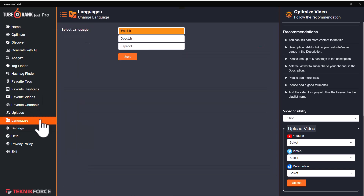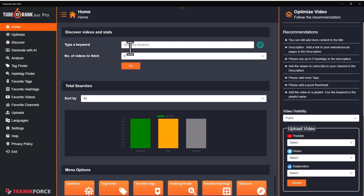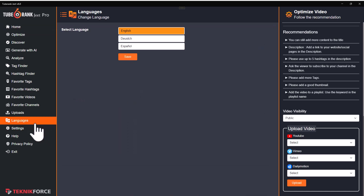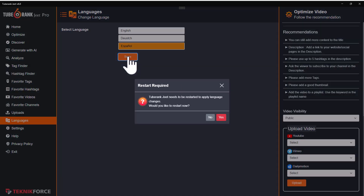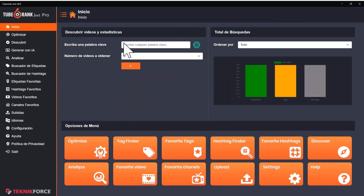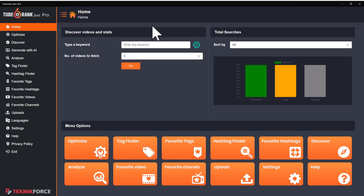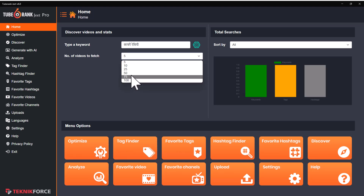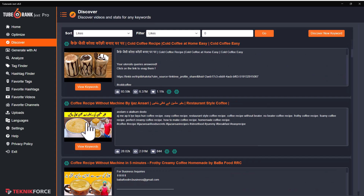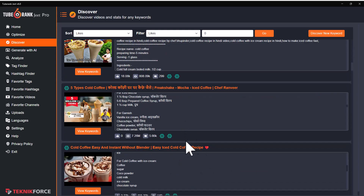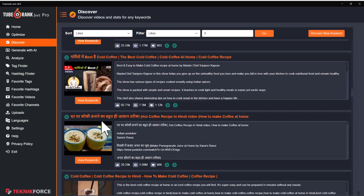TubeRank Jeet is multilingual — not just inside the content. Yes, you can find videos, find keywords, find descriptions, and rewrite things in any language you want. But you can also have the interface in English, Deutsch, and Spanish. So if you want to view TubeRank Jeet in any of these languages, that's perfectly fine. It works with any language at all. For example, I can now search in Hindi, click on go, and it's going to get me Hindi content just as well as it got me English content. These are the videos that are ranking for this Hindi keyword.